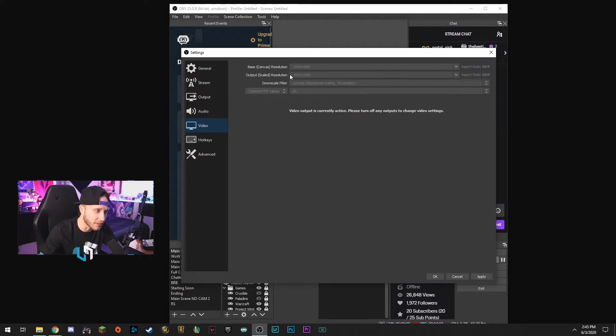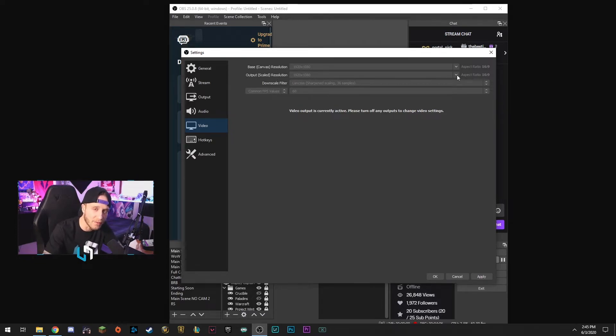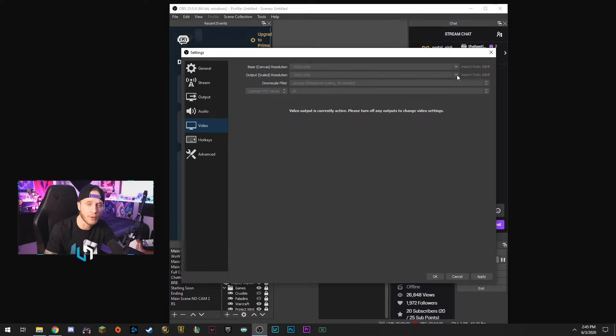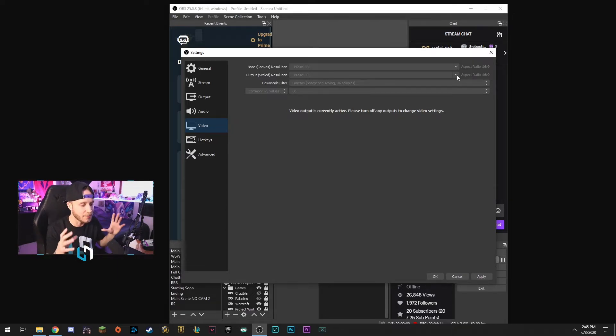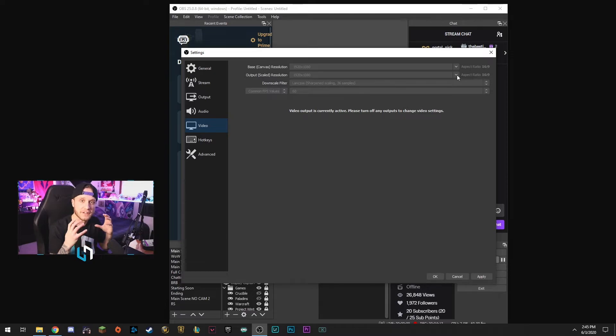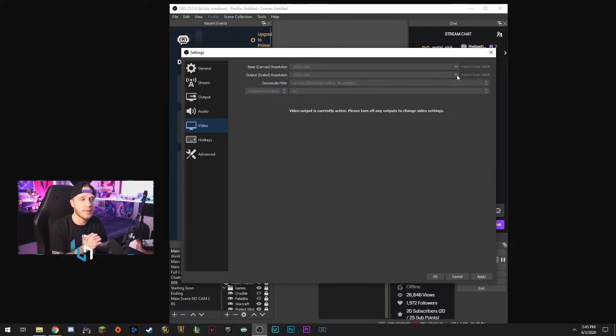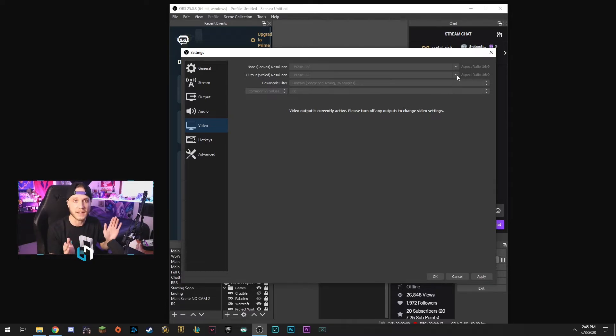But right here, this is pretty important because you're going to come to the output scaled resolution and you're going to hit this drop-down. You're going to select 1280 by 720. And what that's going to do is that's going to take your 1080p gameplay and downscale it to 720p. Now you may be thinking oh like it's going to look like crap. That's not how this works at all.